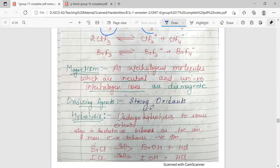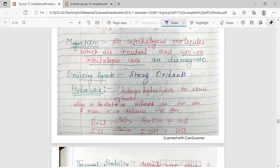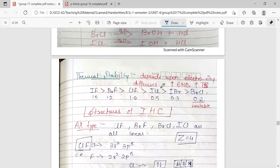All neutral interhalogen molecules and their uni-negative interhalogen ions are diamagnetic in nature, because the total number of halogen atoms in a neutral molecule is even, meaning all electrons are paired. These compounds are all strong oxidizing agents. They undergo hydrolysis where the cation attaches to the OH group and the anionic part attaches to hydrogen. Thermal stability increases with increasing electronegativity difference between the cationic and anionic parts.